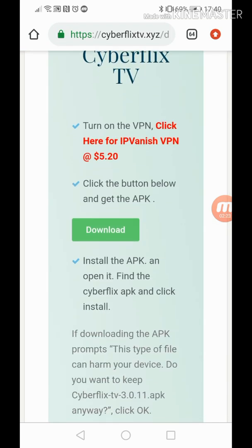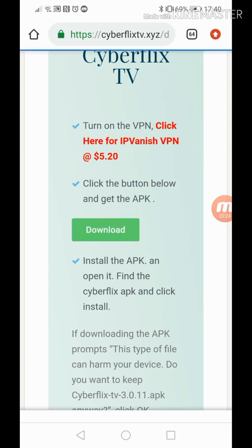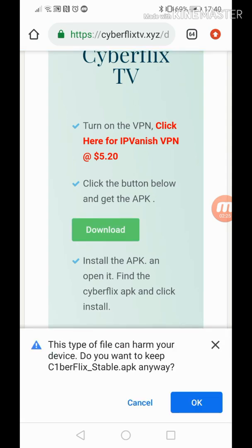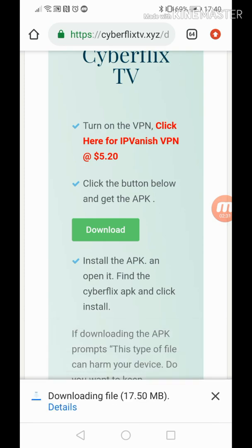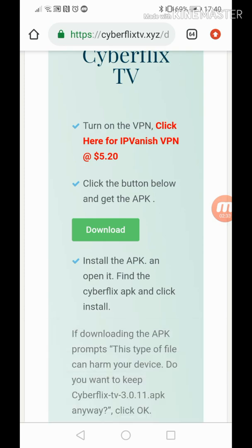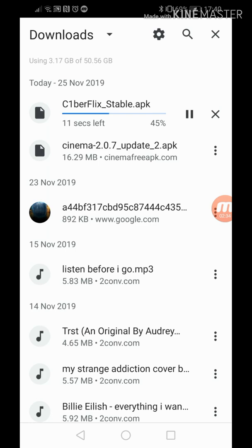It will say it will harm your device but it hasn't harmed mine and it is a secure website. So it's up to you if you do want to trust this. I put this as a link because I know it's safe. It's not given my phone any viruses or anything so don't worry about that. I have this same version downloaded onto my phone. I've had no issues.